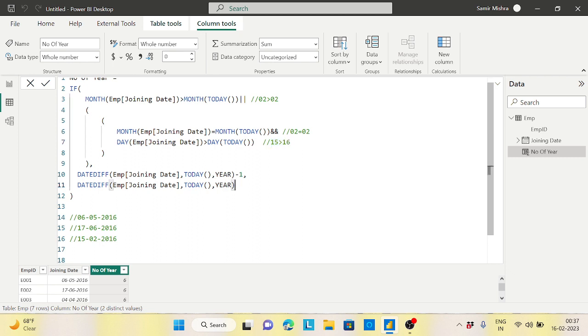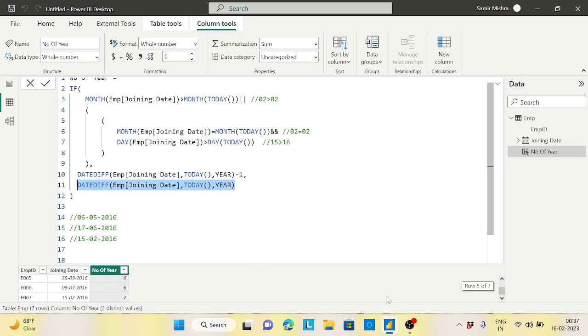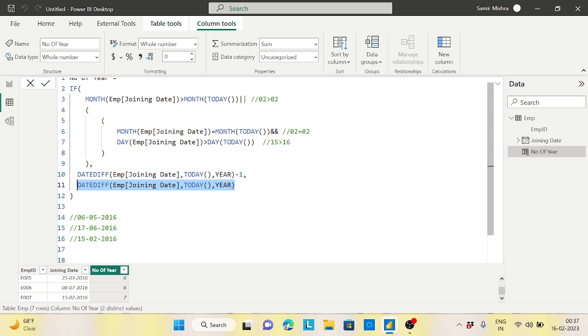So this condition will not work out, then it will go to the else condition only and give you just the year condition based on the year only. That's why it is giving you the 7 years - 2016 from 2023. This formula I will put in the description box. Just try it out. Please subscribe to this channel for more interesting content like this. Thank you and have a nice day.